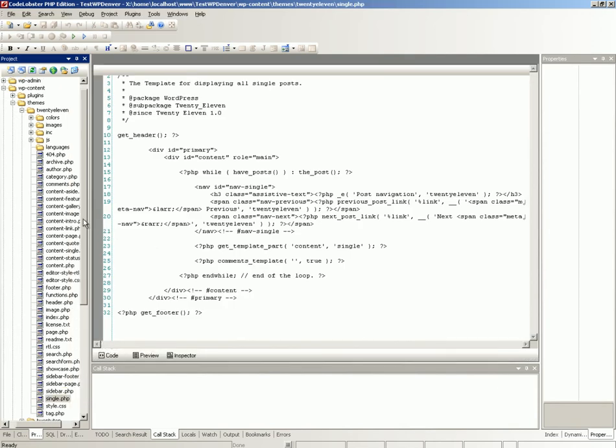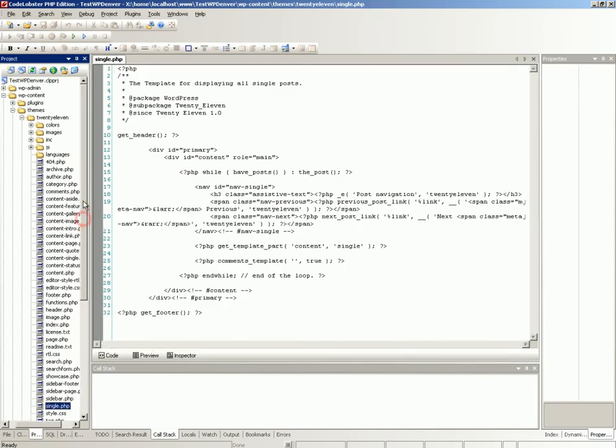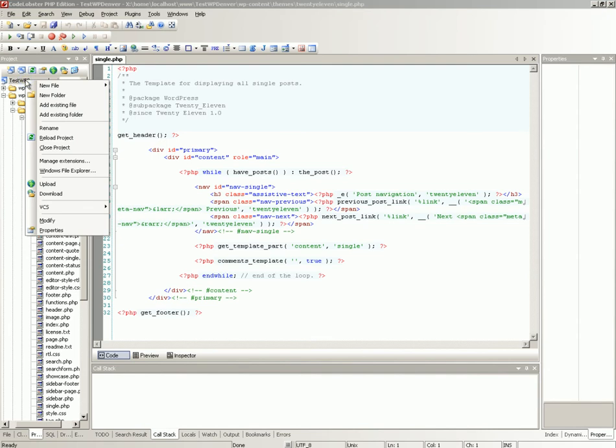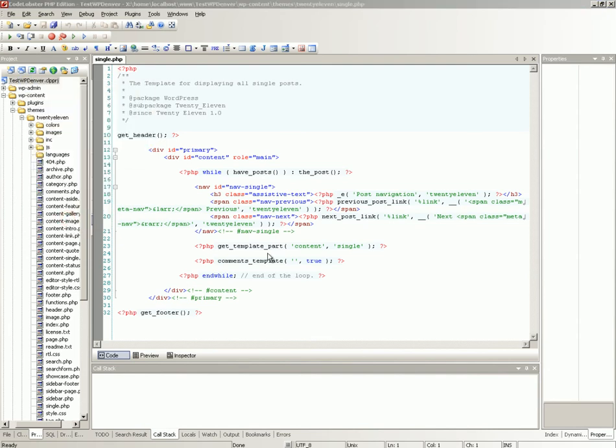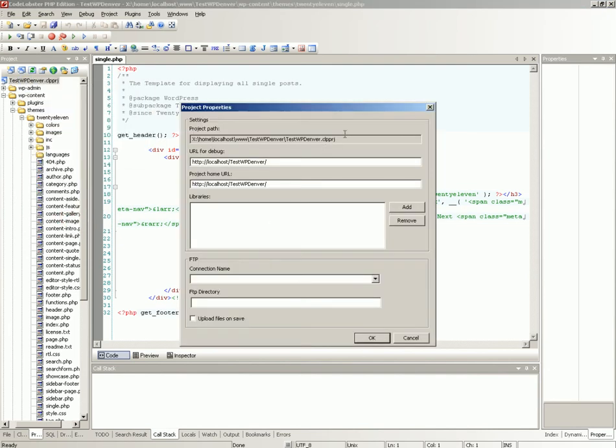If you want to view project properties, right mouse click on the project name and select modify in the context menu.